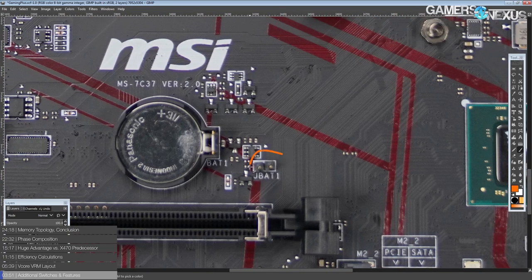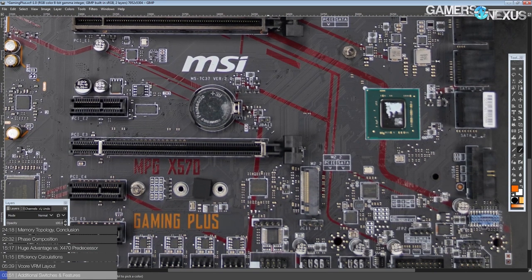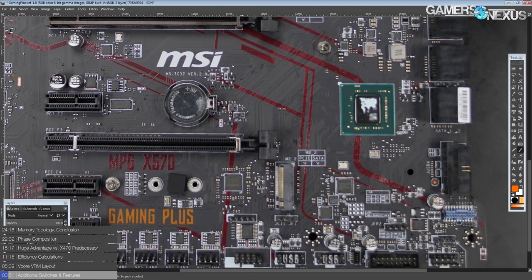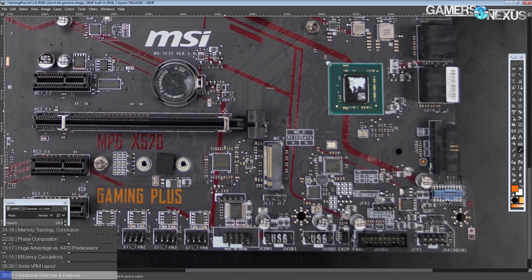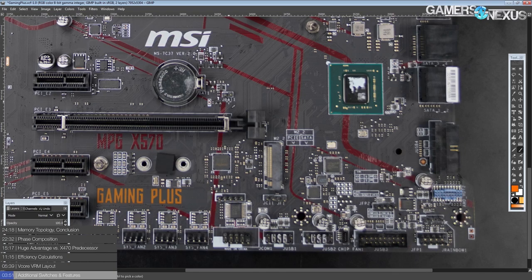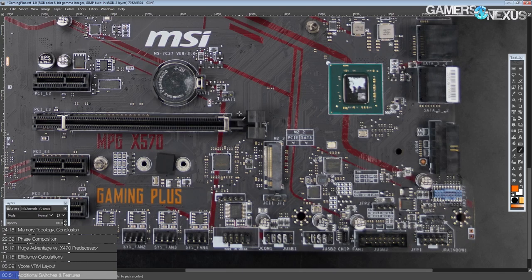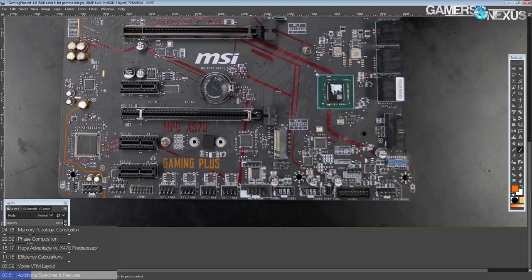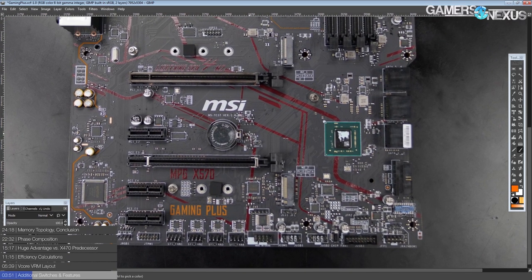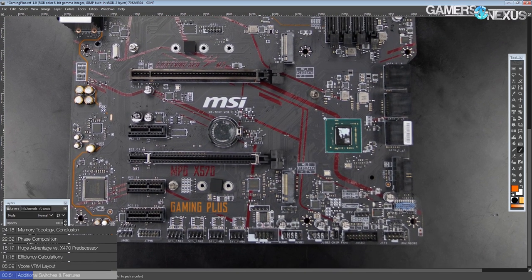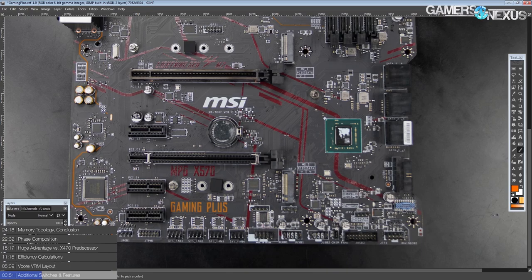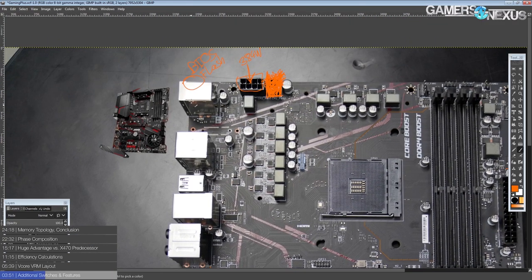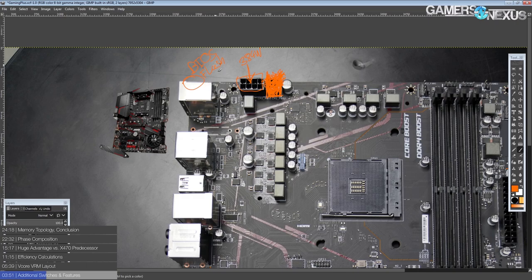And for clearing the BIOS, you've got the clear CMOS jumper right here, which I think they could have positioned that a bit better. Because sometimes what I do with my systems is I hook up the clear CMOS to the reset button of the system, right? So that if you're doing a lot of overclocking, you can just hit the reset button and it clears the CMOS because the reset button isn't really that useful, in my opinion, for a daily system that often.